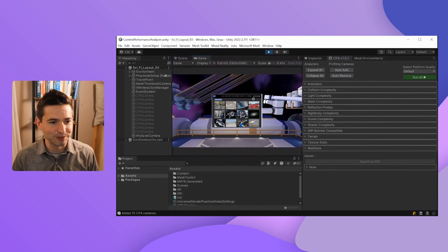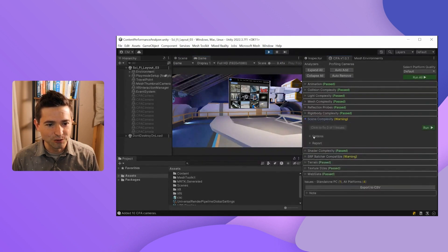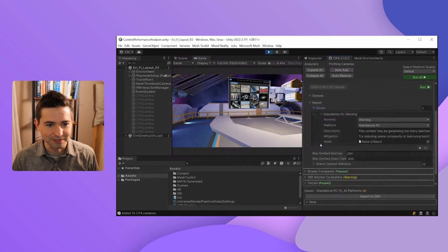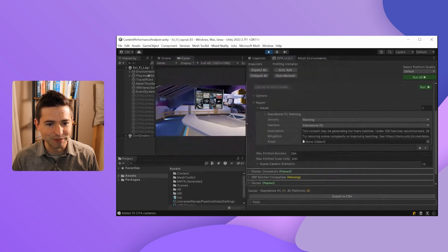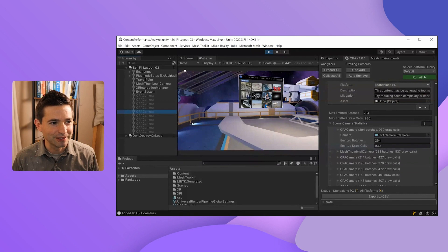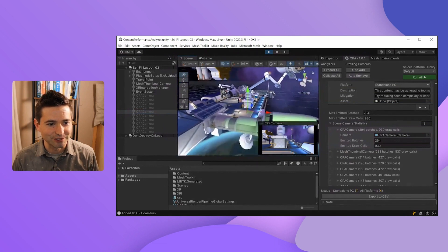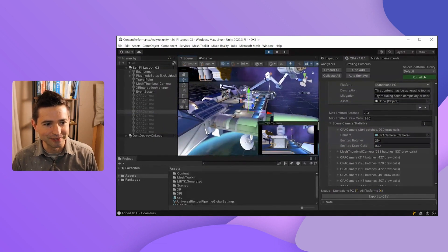You'll notice the camera quickly moves from vantage point to vantage point as it analyzes everything from different angles. Luckily, I'm mostly green across the board except for a few warnings. Since I have two warnings, I want to drill down into those to see what the issues might be. In this particular example, you can see this content may be generating too many batches. From here, I could look at which cameras are generating the most batches in the list sorted from largest to smallest. This camera angle is generating a little too many batches, which is roughly standing in this corner looking in this direction — something I might want my art team to optimize.